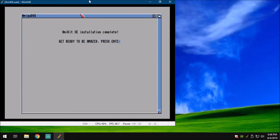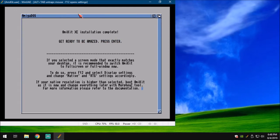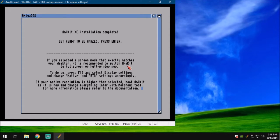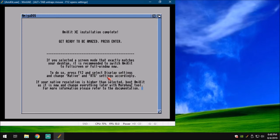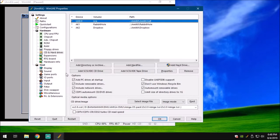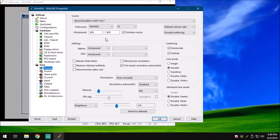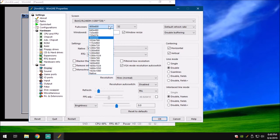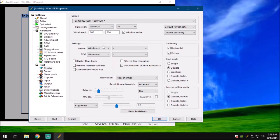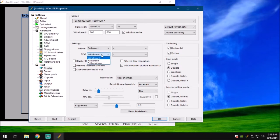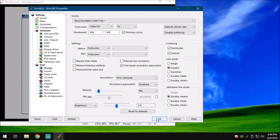Get ready to be amazed. If you select a screen mode that exactly matches your desktop, it's recommended to switch AmiKit to full screen mode or full window mode now. To do so, press F12 and select Display Settings and change native to RTG. You need to stop right here. If you don't want it in window mode and you want it in full screen like I do, select F12, go over here to Display, change it from windowed to full screen, 1280, 720, RTG full screen. Hit OK, and that will flip your screen. Go ahead and hit Enter. It will reboot.